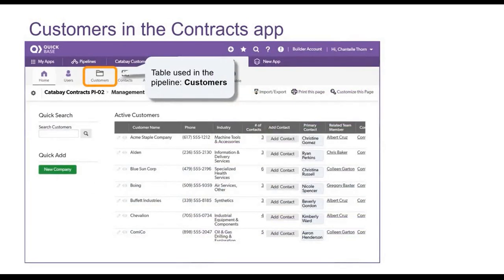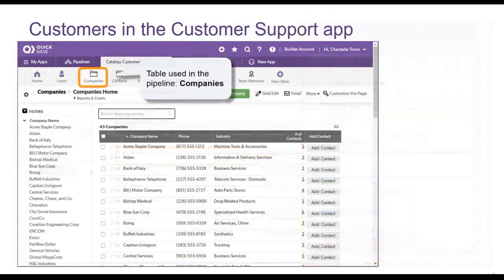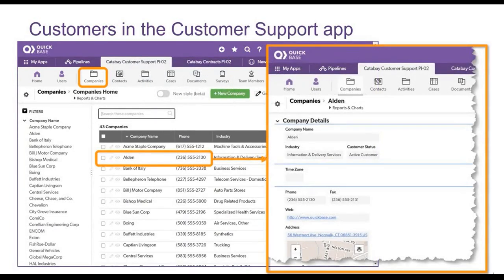Looking at Chantel's Contracts app, you see the Customers table. It contains all customers who have or have had contracts with Catabay. Looking at an individual customer's record, you see fields such as the customer's name, phone number, address, and more. The corresponding table in the Customer Support app is named Companies. Looking at the record for Alden, you see similar fields and information to that in the Contracts app.